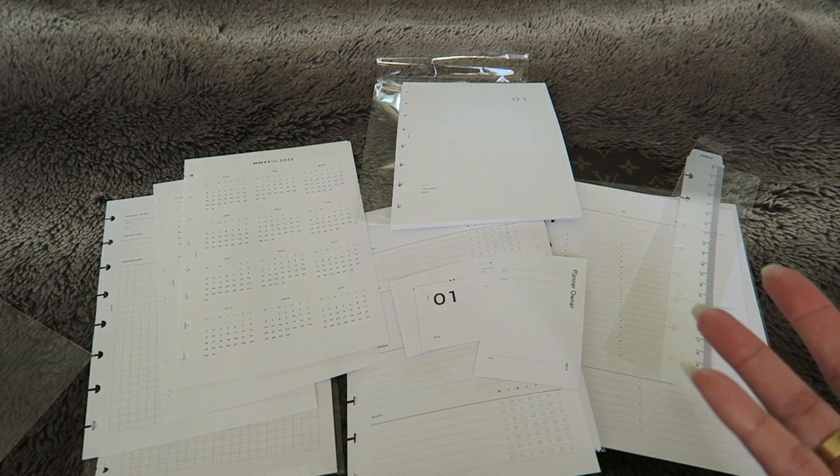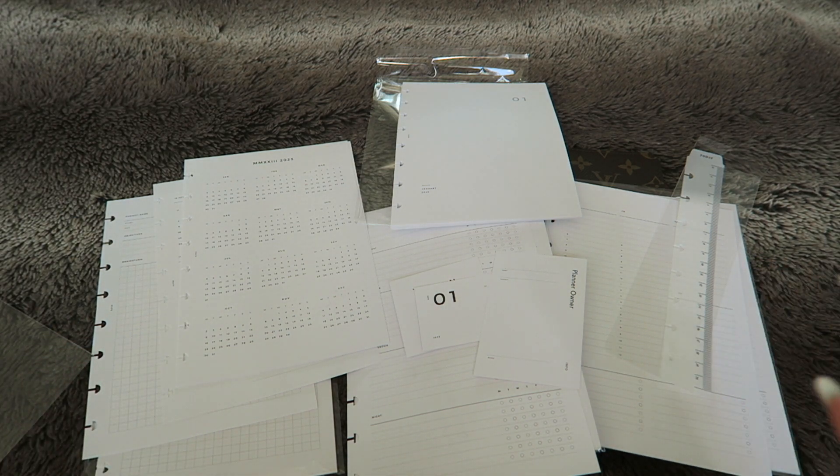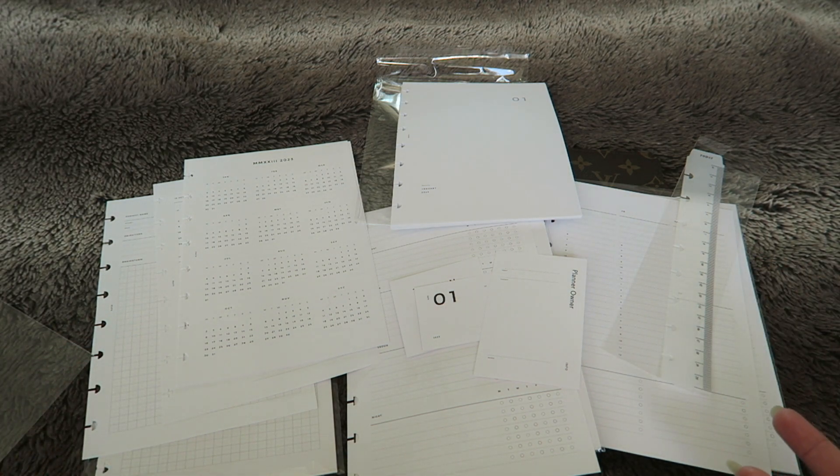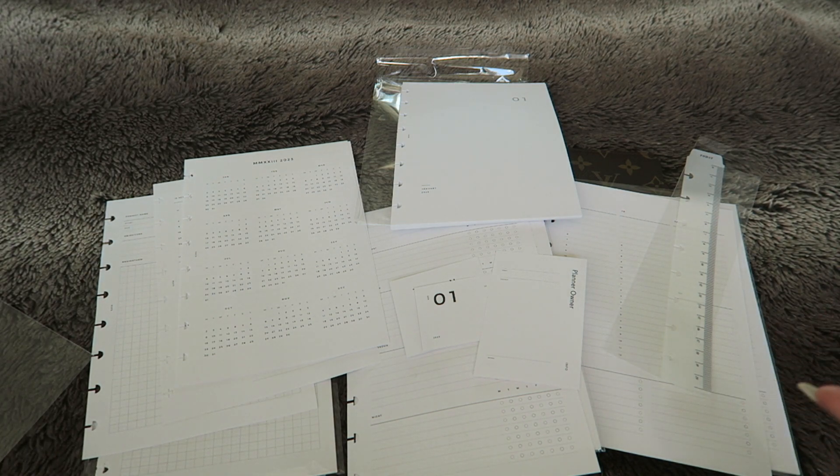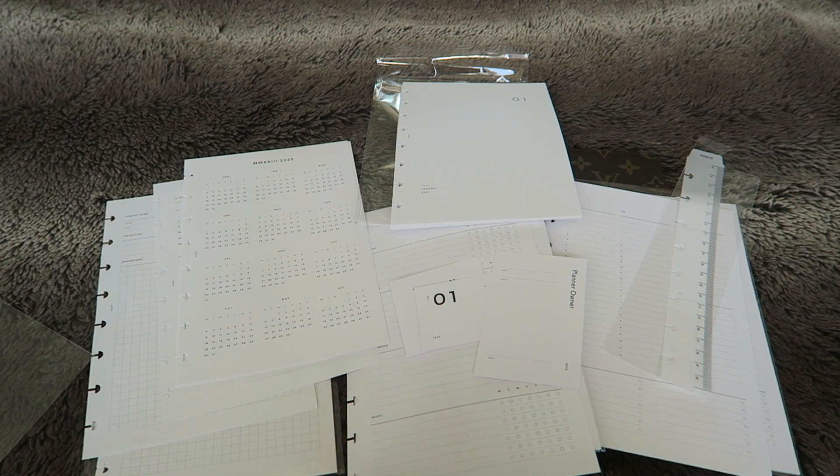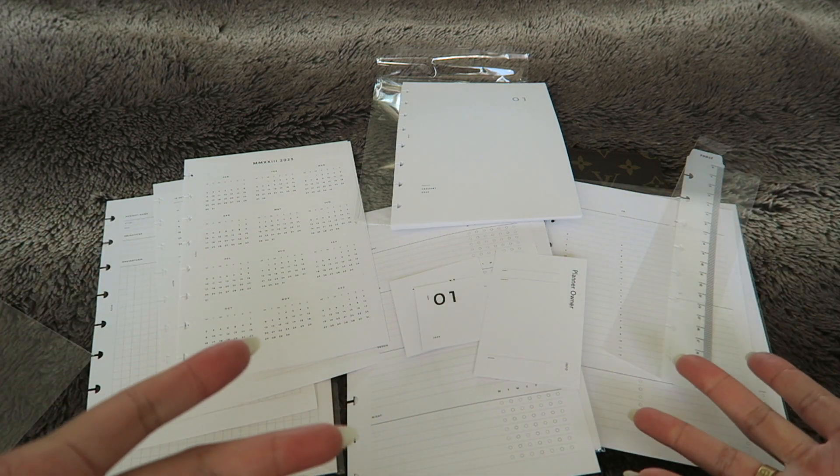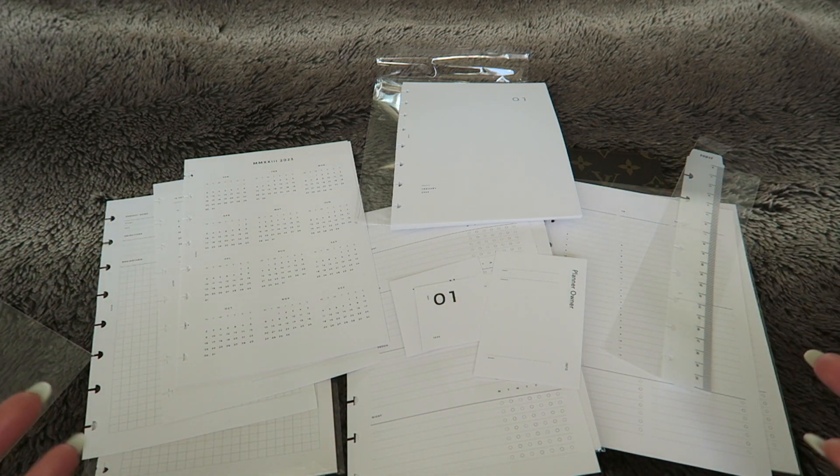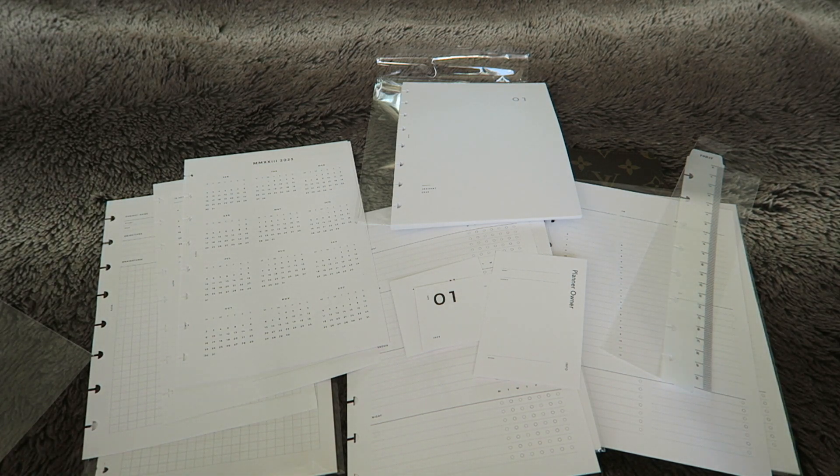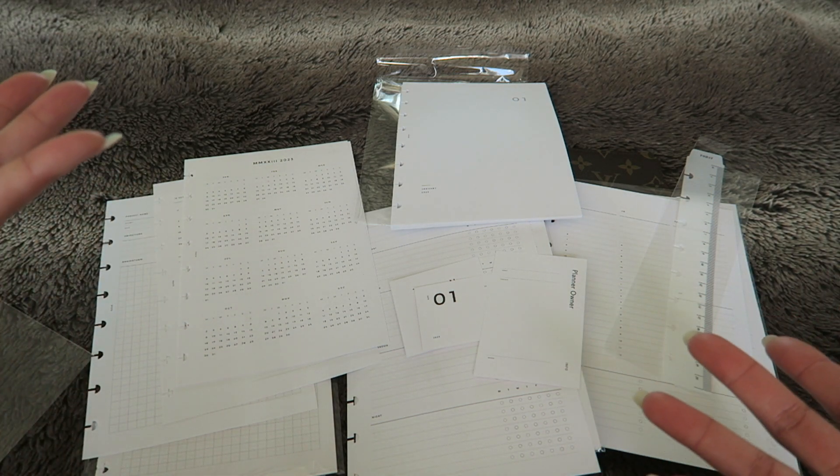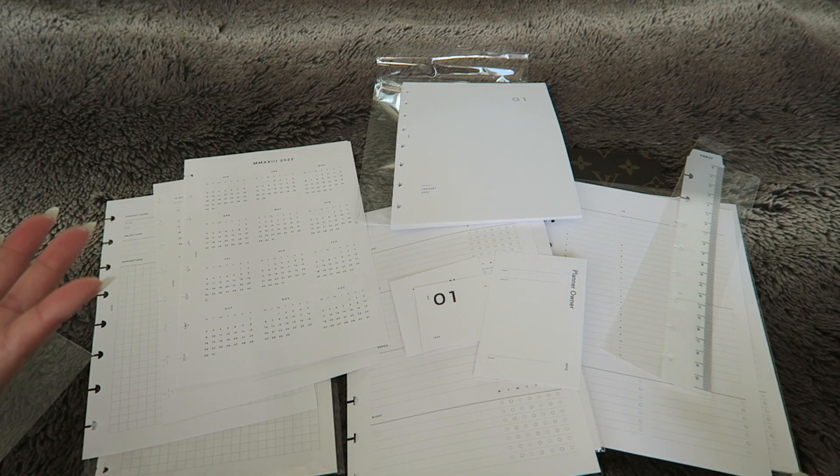My next video maybe in the coming weeks is going to be a 2023 planner setup video. So stay tuned for that if you're interested in seeing. Let me know if you have any other questions about my planner inserts or if you're looking for certain planner inserts, maybe I can help with that too. Thank you so much for watching my video and I will see you guys in the next video. Bye!